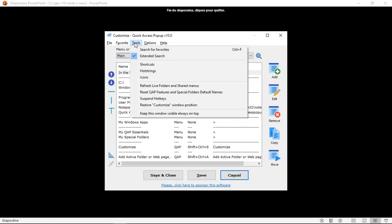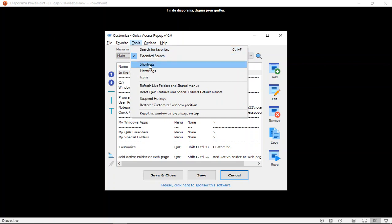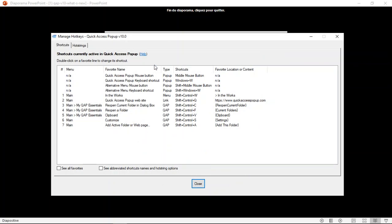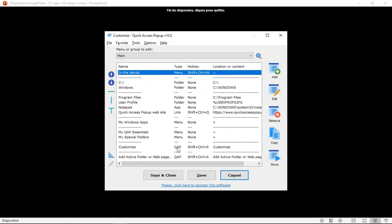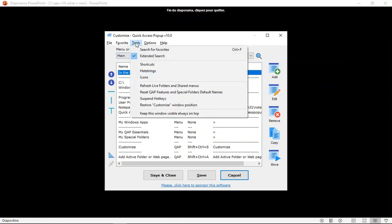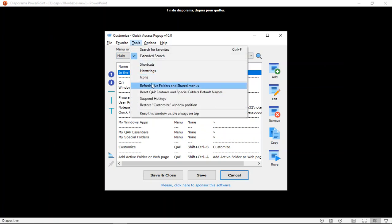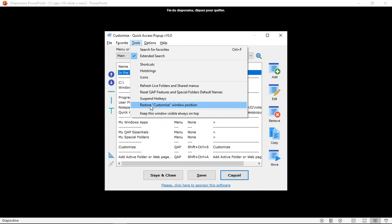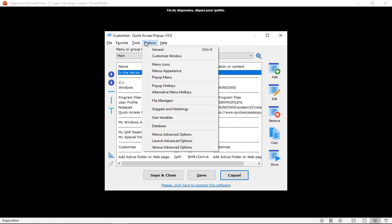So this can also be available from the Tools menu here. And you have access to things that were available before using buttons at the bottom. For example, the shortcuts window here will show you all your shortcuts in one list in this window. Same thing for hot strings, for icons, and various commands that were available before under the system menu are available here.